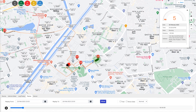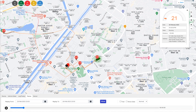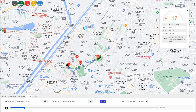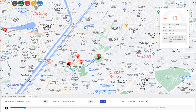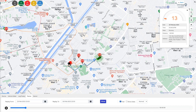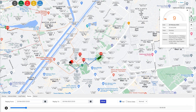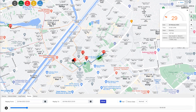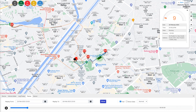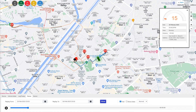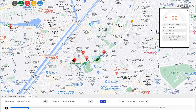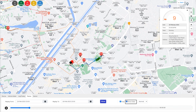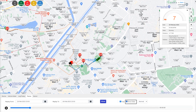By selecting the show trail button, the vehicle's route can be marked with a trail line displayed on the map. You can also see the details of the vehicle including speed, distance, and address by clicking on the show data button.